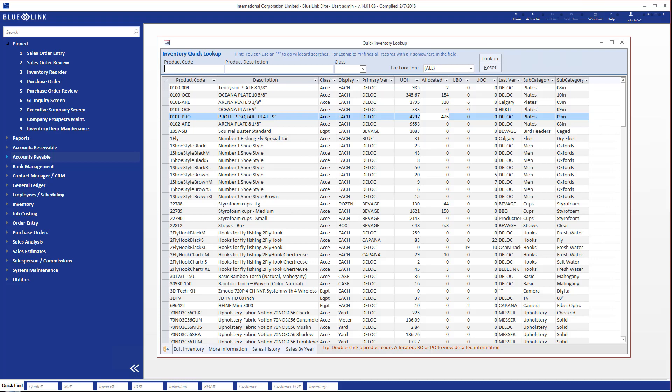As you will see there are columns for UOH, which is the units on hand, the available unallocated quantity, as well as quantities that are already allocated, any units on back order, and also any units that are on purchase orders that have not yet been received.